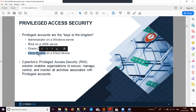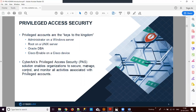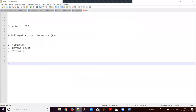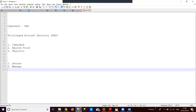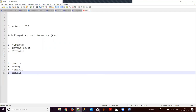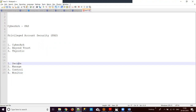In privileged access security, this solution enables the organization to secure, manage, control, and monitor all activities for privileged accounts. There are four functionalities: secure, manage, control, and monitor. For secure, we store all passwords in a local repository or database connected to the solution.